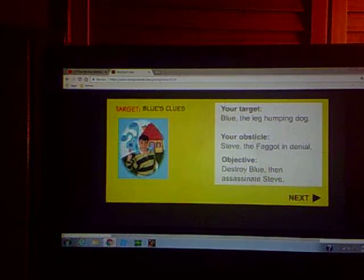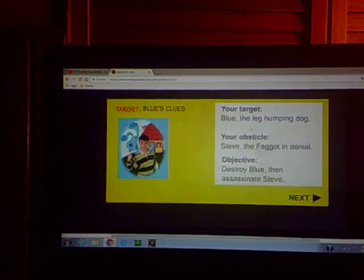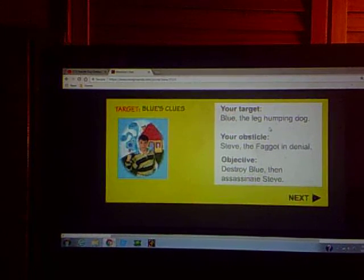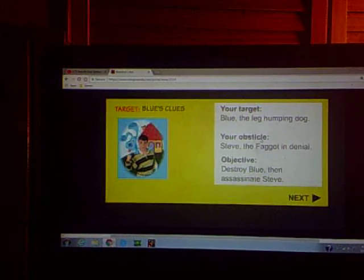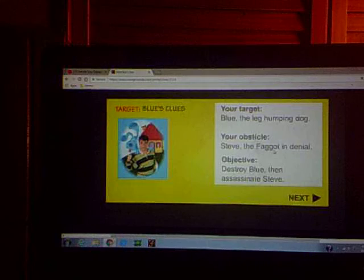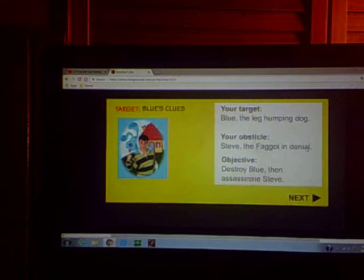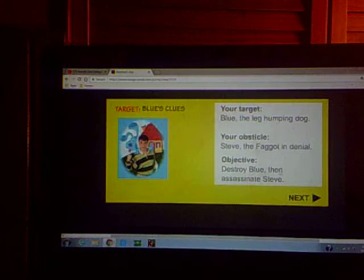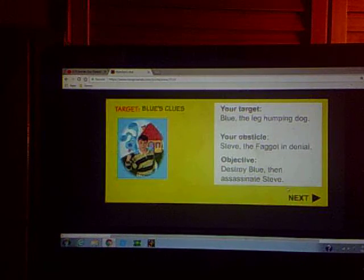because it could be just strange. Blue the leg humping dog. Your obstacle: Steve, the F in denial. Objective: destroy Blue, then assassinate Steve.